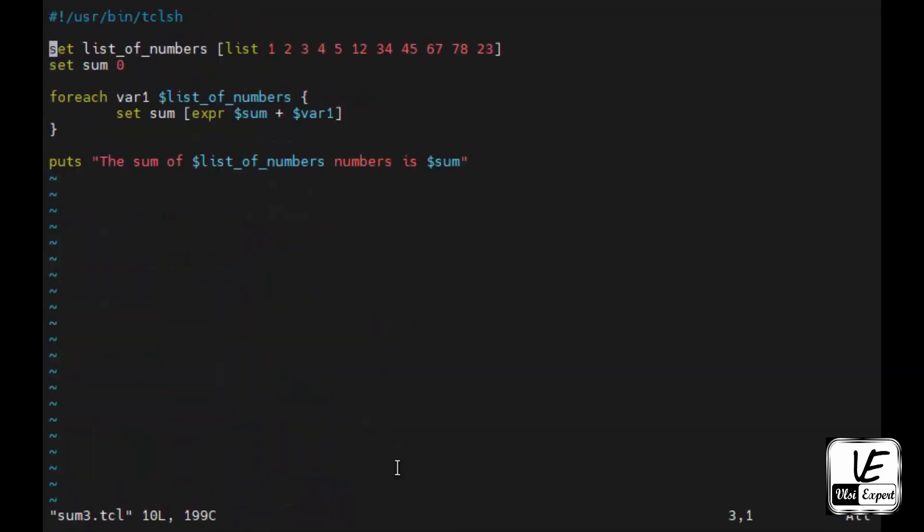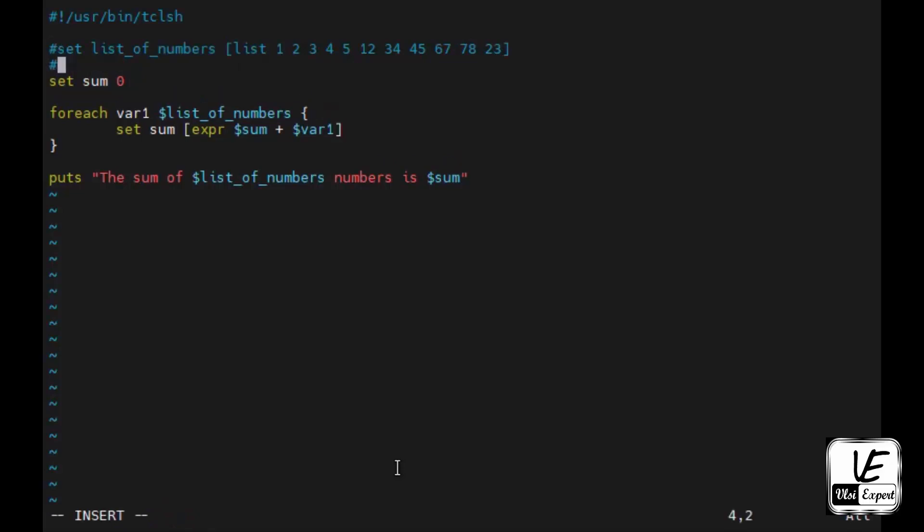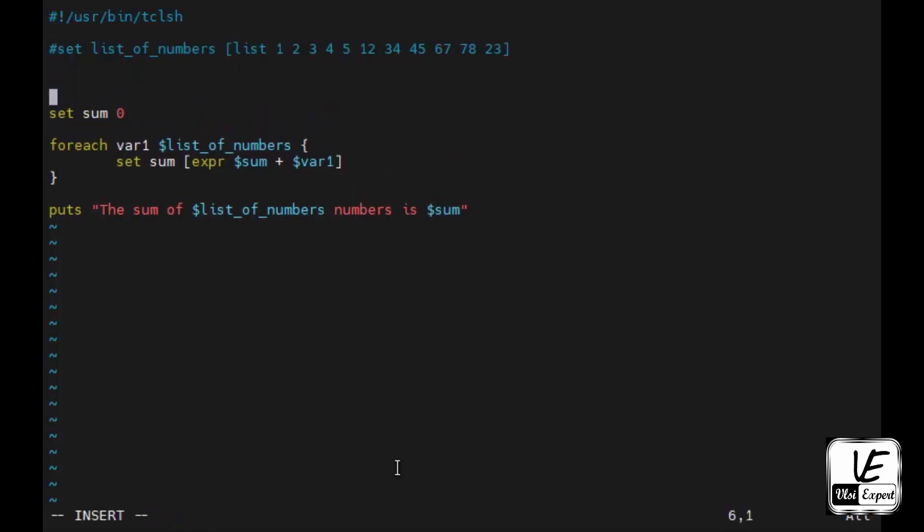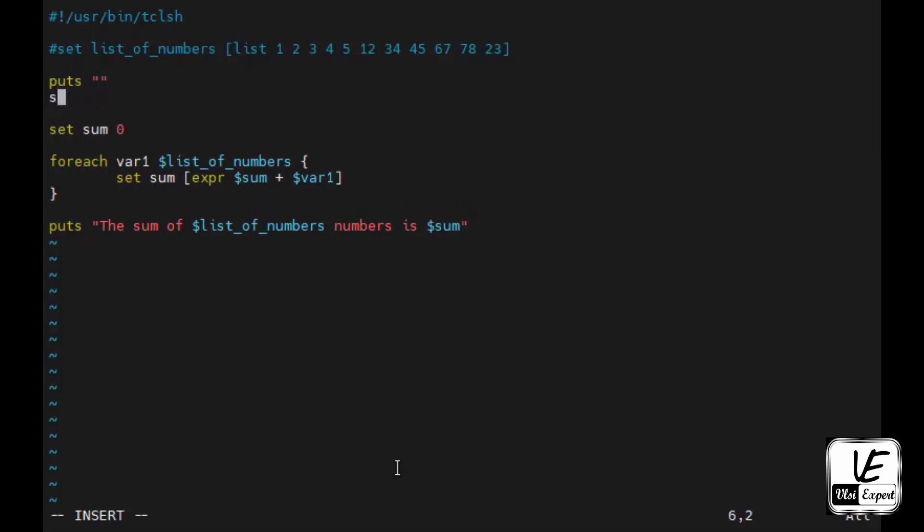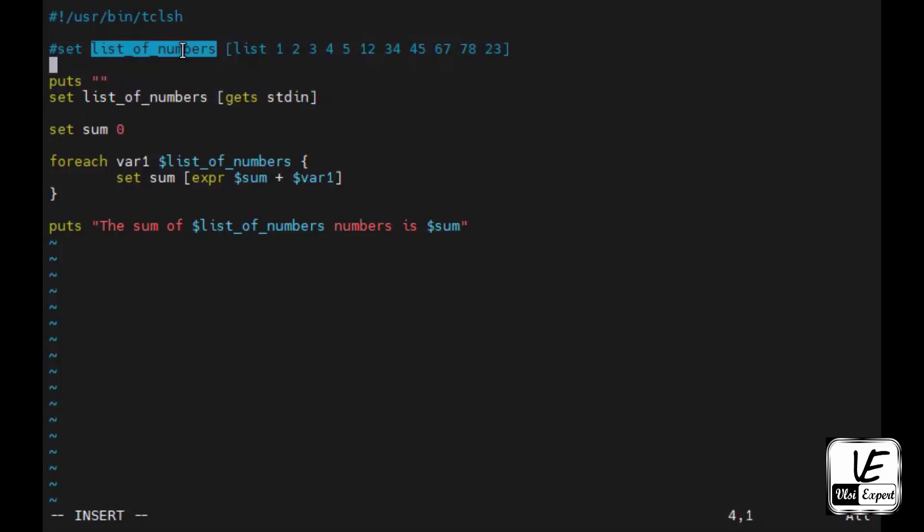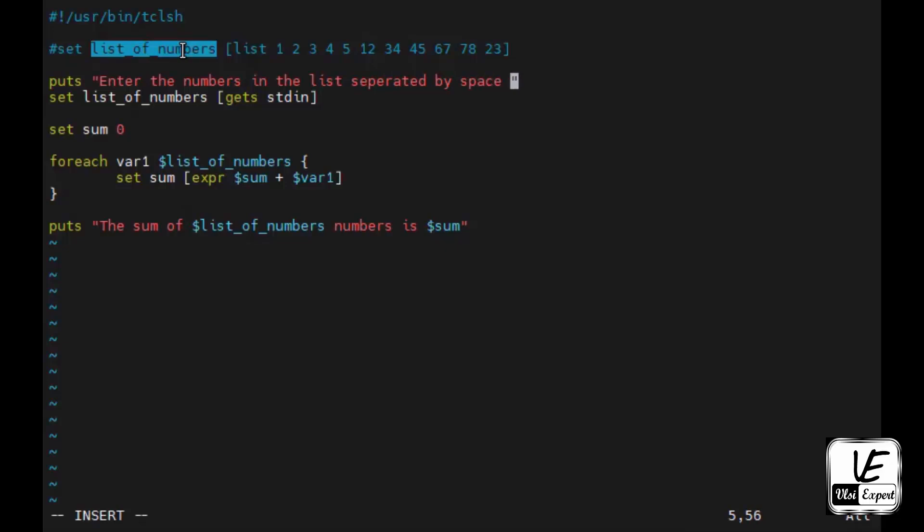Similarly let's see how the modification will be for the third program. Here we have n numbers in the list so I will just comment it out. We'll give a put statement and then we'll set this list and we'll give control to the standard input stdin. Then message would be: enter the numbers in the list separated by space. Here we are not controlling the count, so let the user define it on runtime and give it.